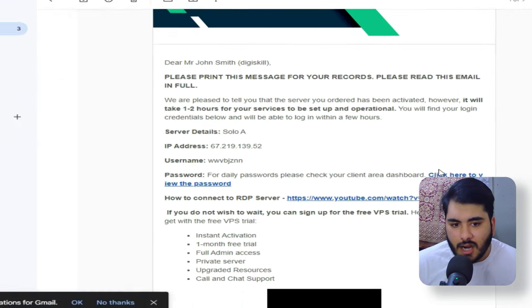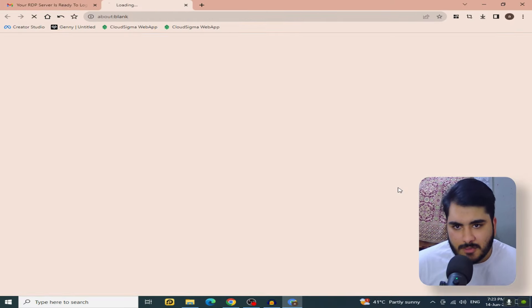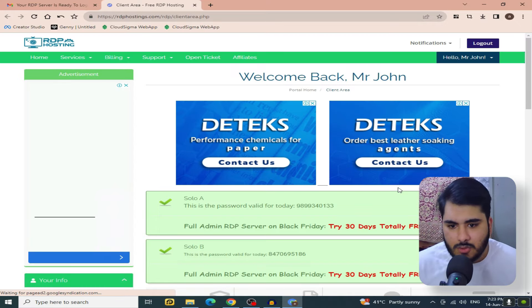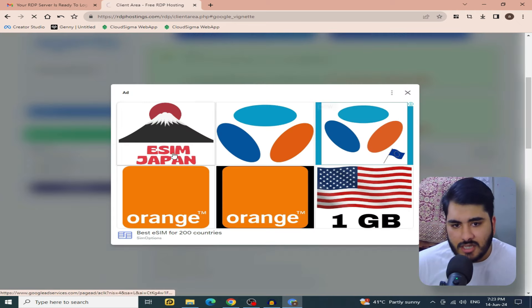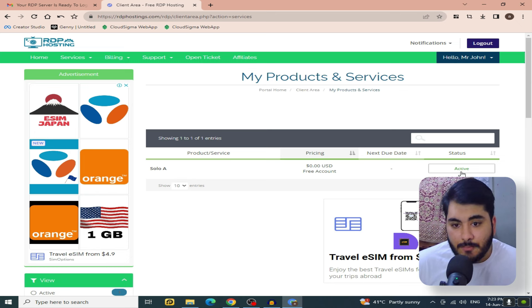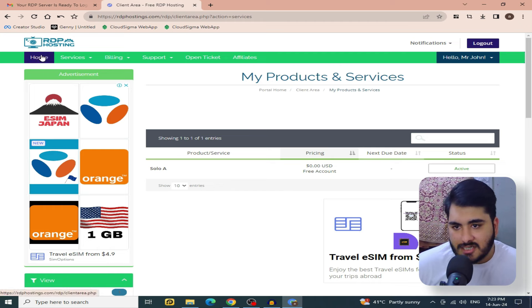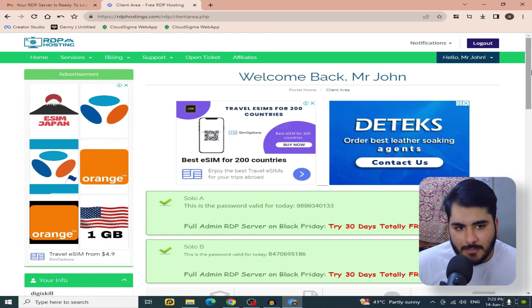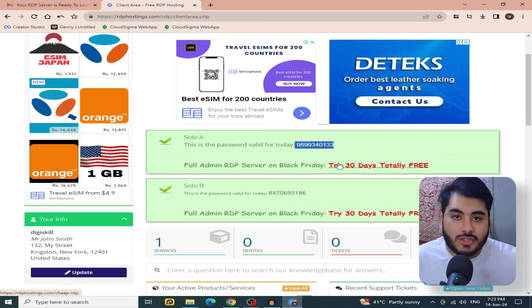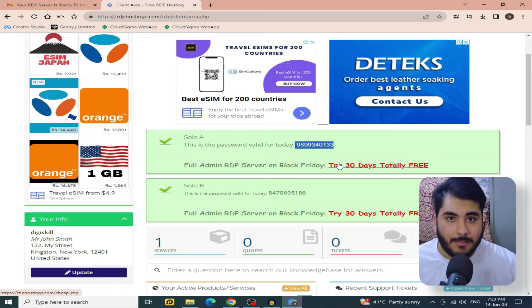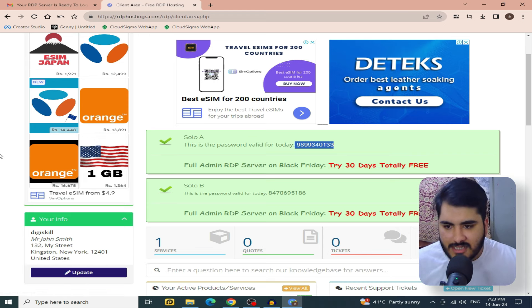You will find the username, IP address, and password in the approval email. Go to the free RDP hosting website and find your account. You will find your service status there. When you activate the RDP, you will see it. After 24 hours, your password will be updated and you will find the updated password on the free RDP hosting website.